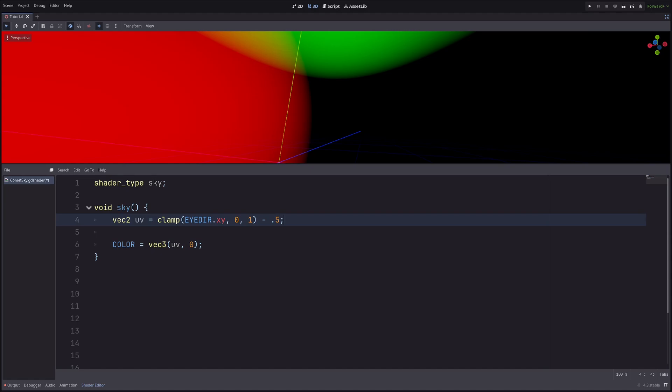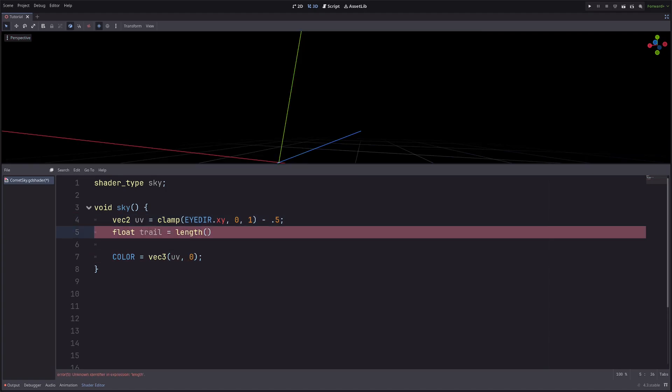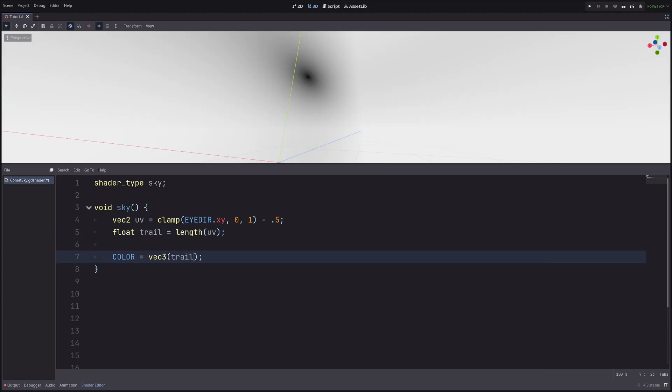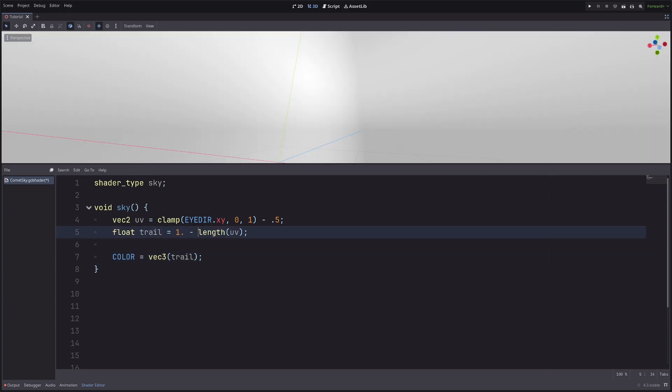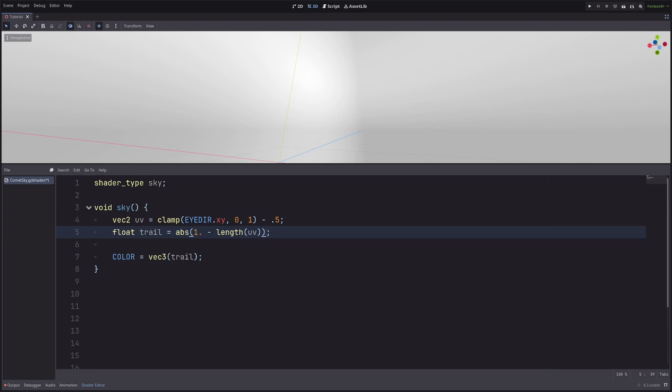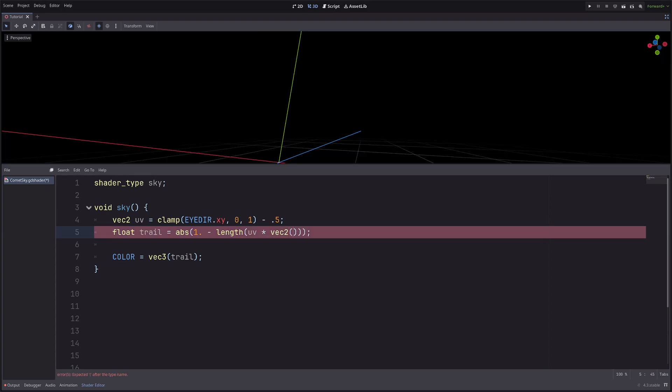Alright, now that I have the UVs, let's draw a trail first. Length function will give me the length of a vector. It will be 0 at the origin, and will get bigger as we move away. Then visualize the trail instead. And it is just a fading black circle. I want the inverse of that, so I will simply go 1 minus of length. Now this trail can go negative, so I will use absolute function. Absolute function returns the unsigned values. And now I will have a black ring basically, which you can't see right now, because the UVs only goes from 0 to 1. So let's multiply some bigger number here.